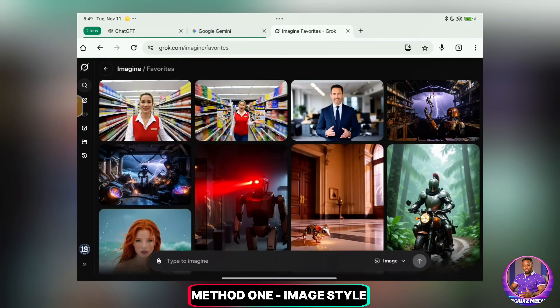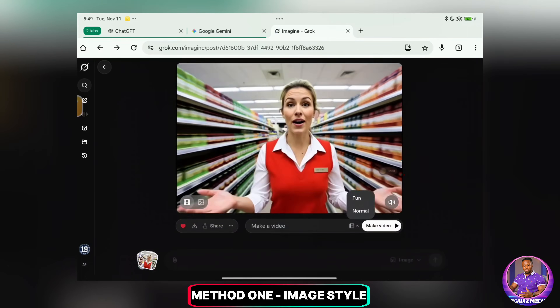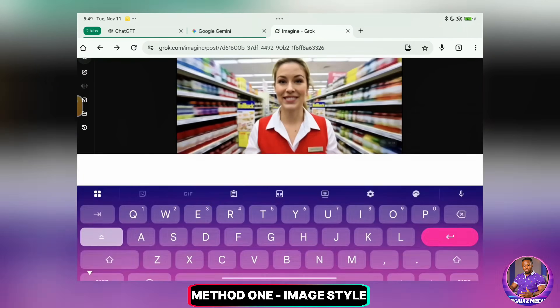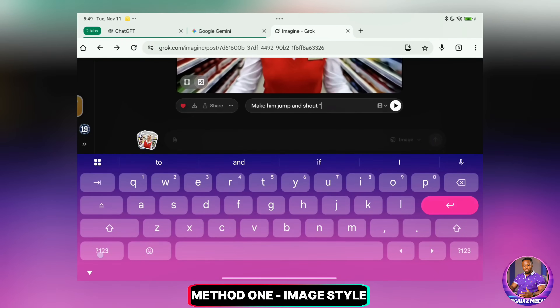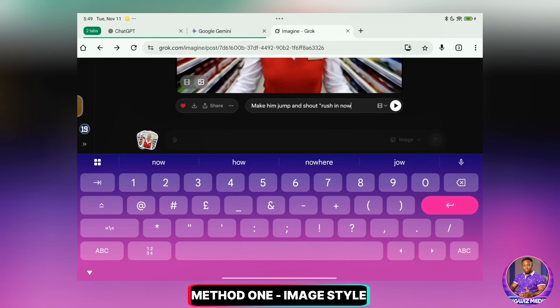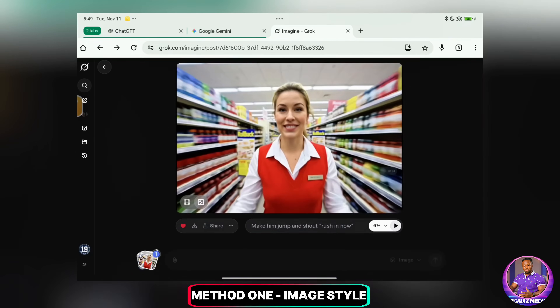Now I'll upload the image again. I have the previous prompt here. I'll just change it to make her jump and shout 'rush in now,' and let's generate.